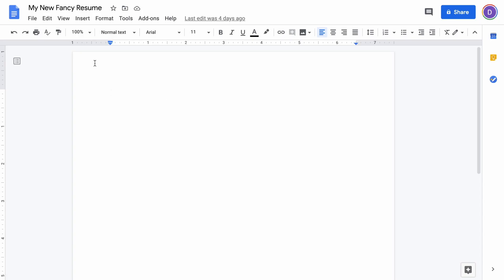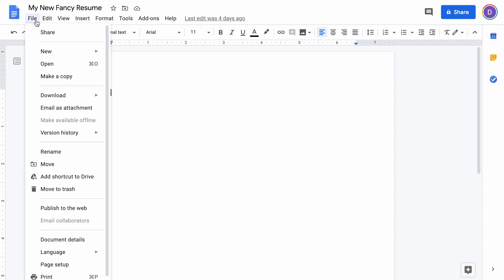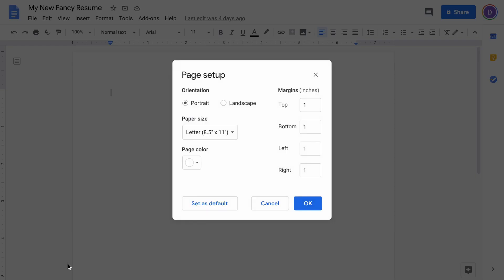To make it easier to fit everything on one page, I'm going to update to half inch margins. Click File and go down to Page Setup, and it'll give me the option to update that. Just make this a half inch on every side.